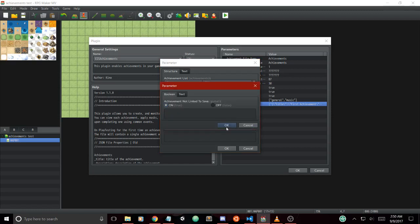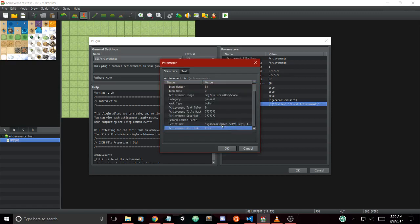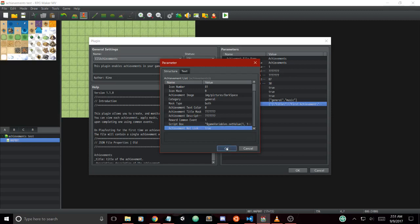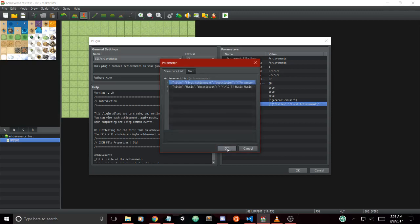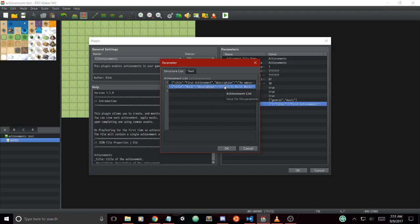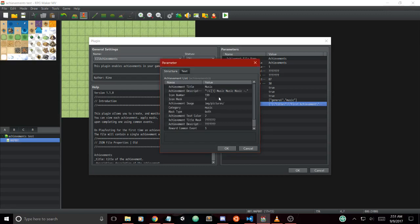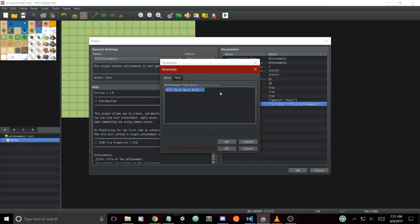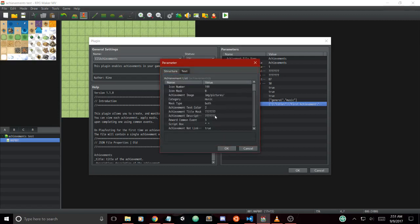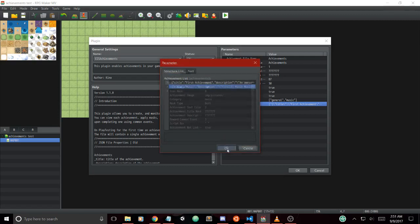This is a special parameter that allows us to have achievements that when the game is running on the next playthrough, the player would have the ability to unlock them again. This is useful if you want rewards that carry over. You can also use text codes within the description box and it will show up in your achievement description.